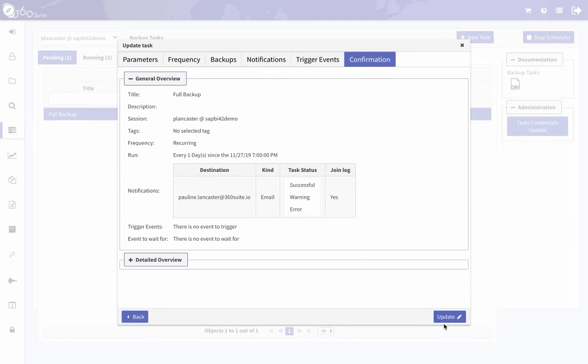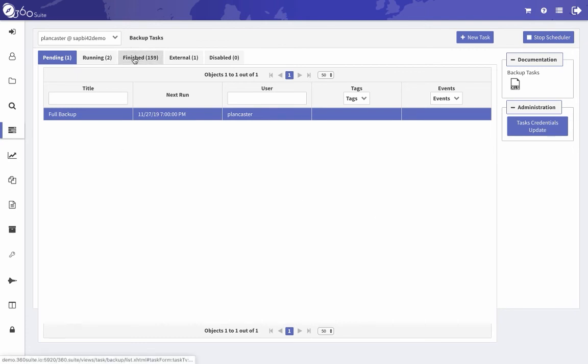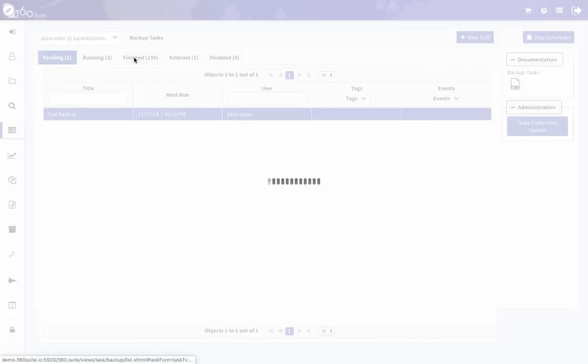Okay, just make sure this says stop scheduler. If it says start scheduler, you'll need to check that. In the top right corner, mine's running so it says stop scheduler. And then when it's finished, you will have logs available.